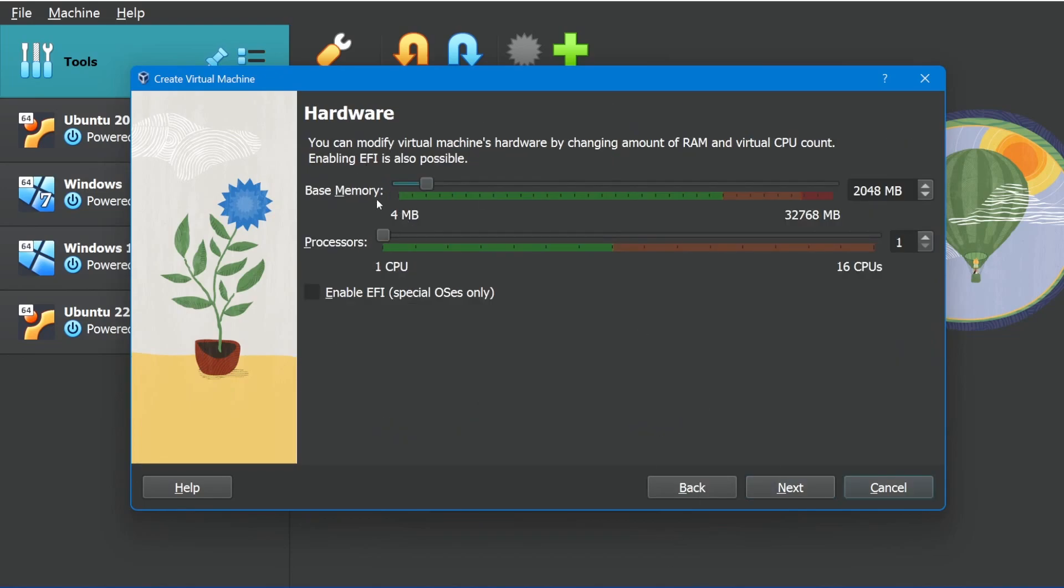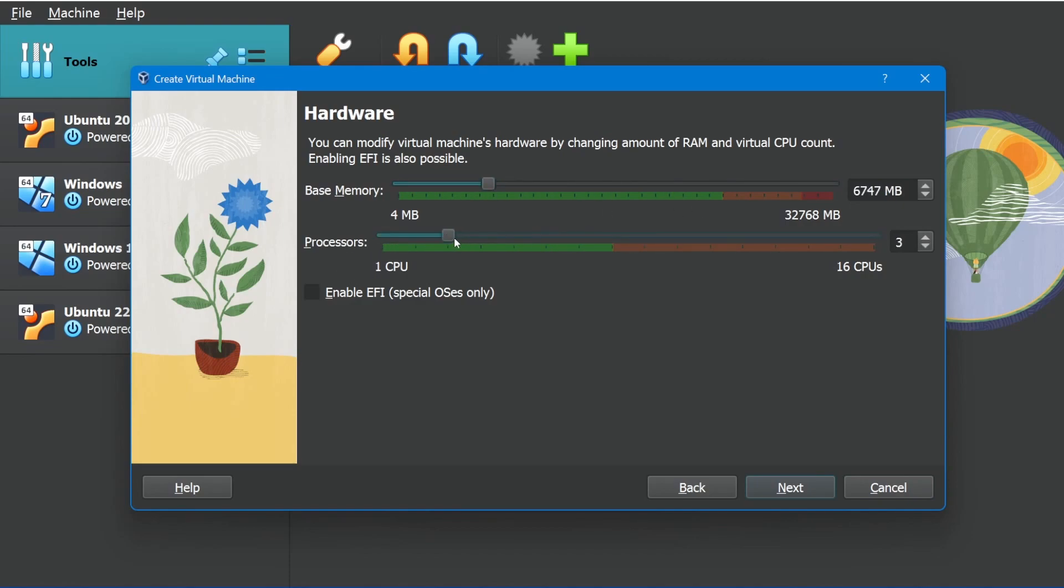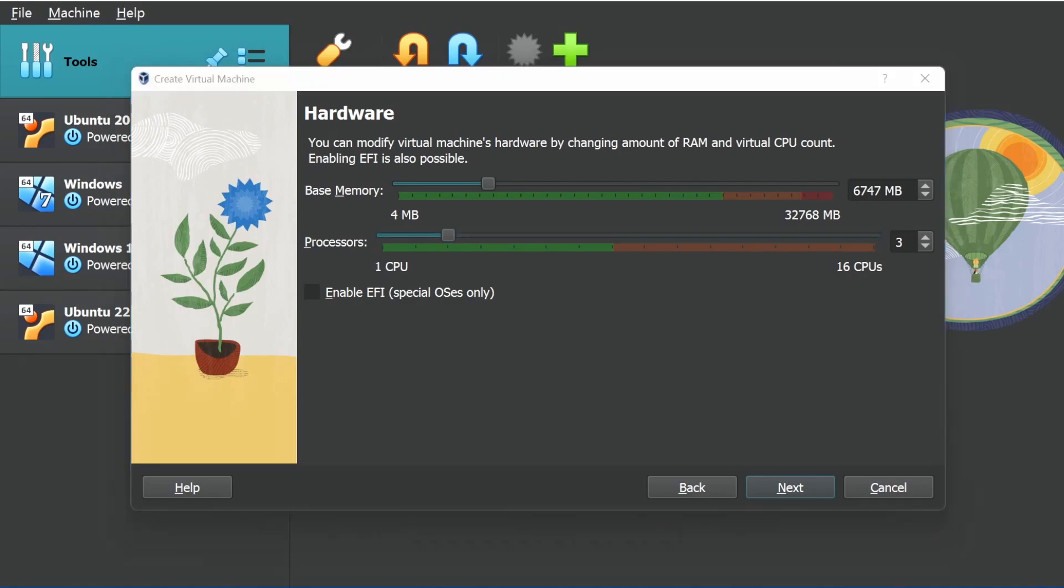Here in the hardware, notice you can specify the base memory, but now you can also specify the amount of cores that you want to use. This is a little confusing because processors doesn't actually mean processors. It means cores. I have 16 cores on this processor, and it really just utilizes those cores as processors for the virtual machine. So that's why they call it that.